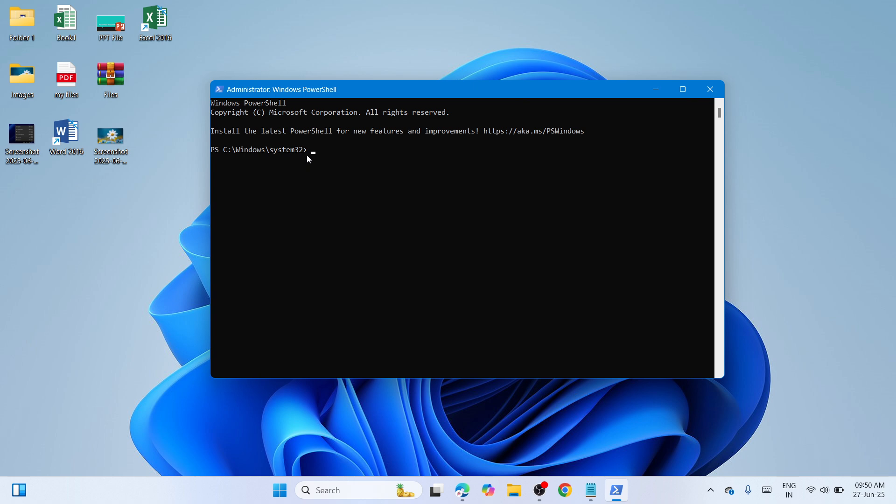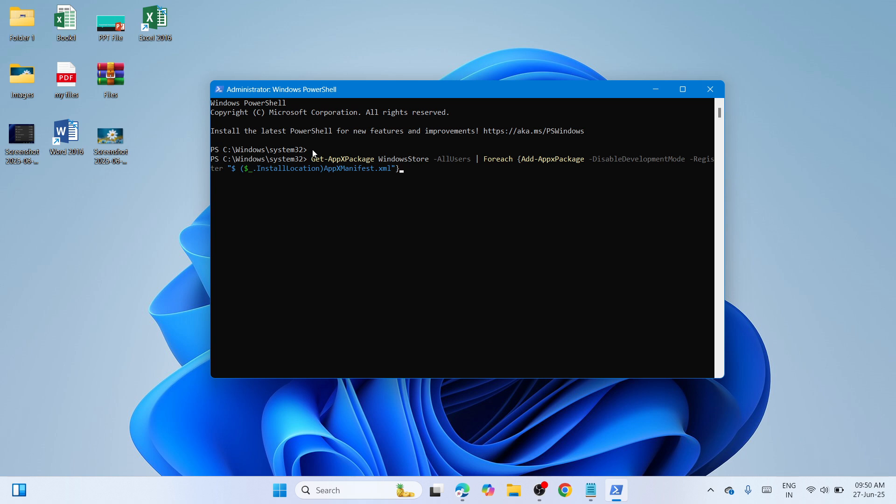To paste, right-click in the window. Then click the Enter key on your keyboard to start the procedure. Once you're done with this, check if the error has been resolved.